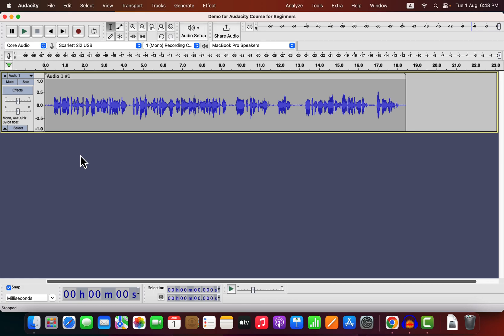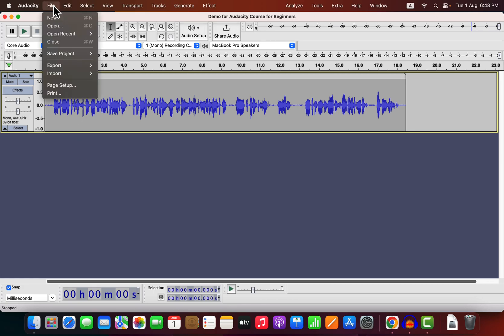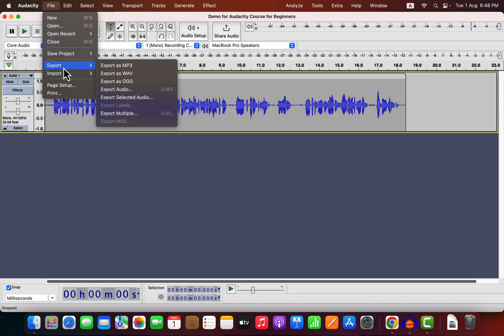When you have only one track in Audacity, the process is fairly simple. Go to File, then Export.